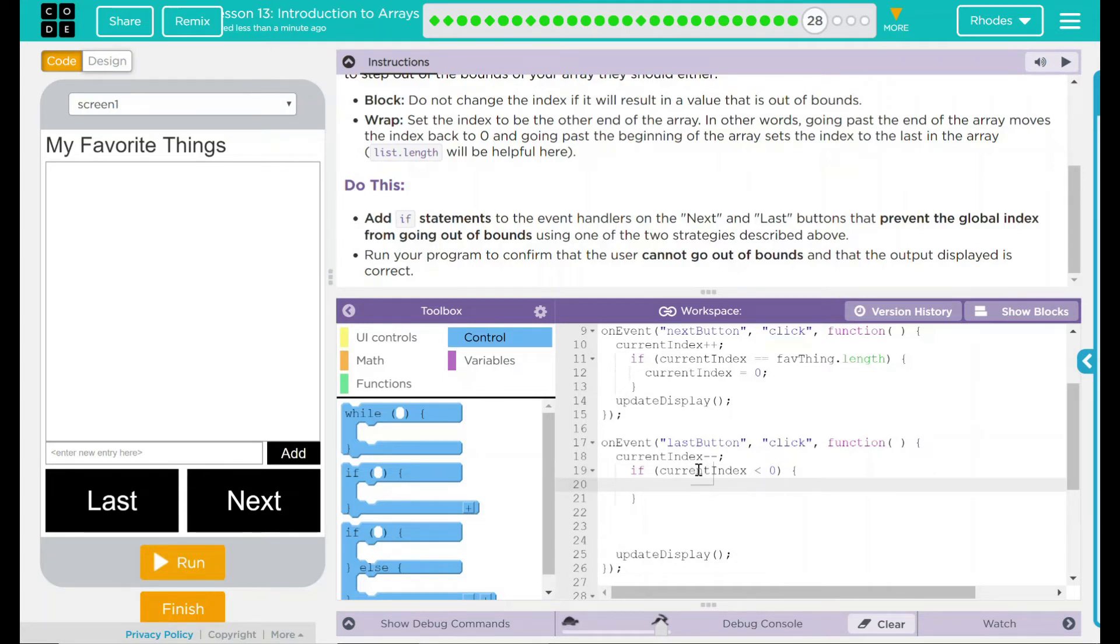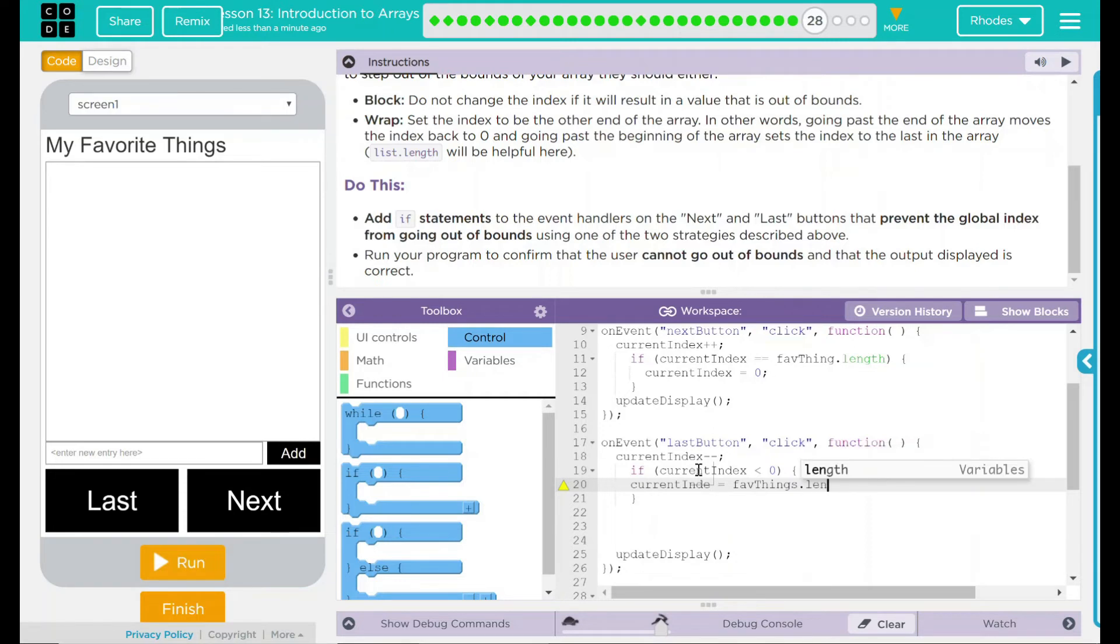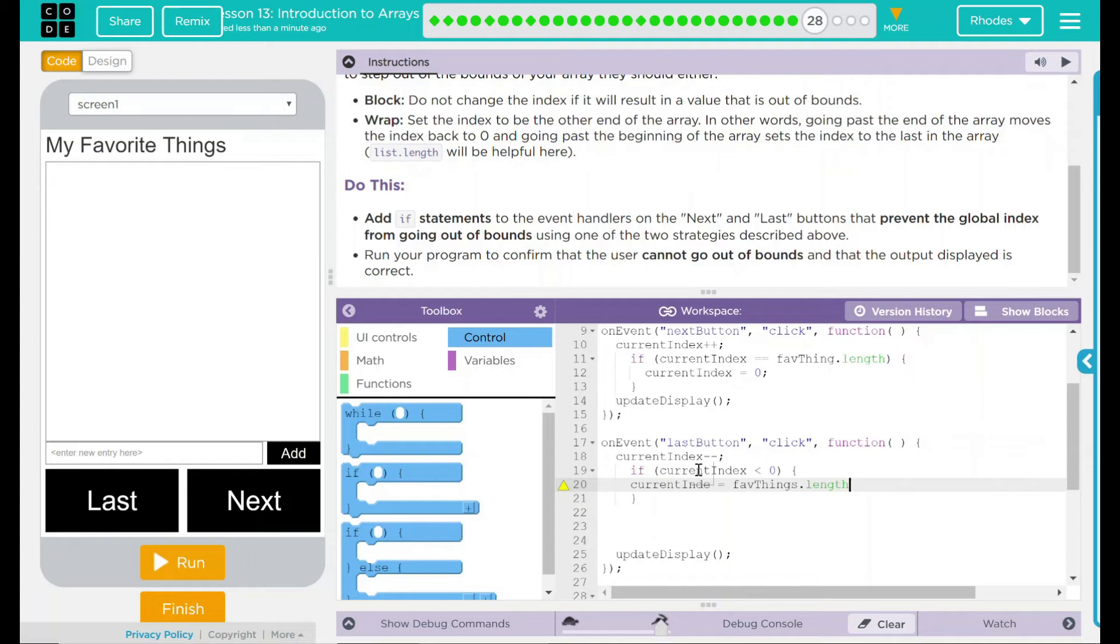Well, we want to set the current index to equal what? My favorite things list.length again, and I remember back to my other lesson when we got out of bounds, we use the list length minus one so it was always within the size of the list length. So let's try list length minus one, semicolon.